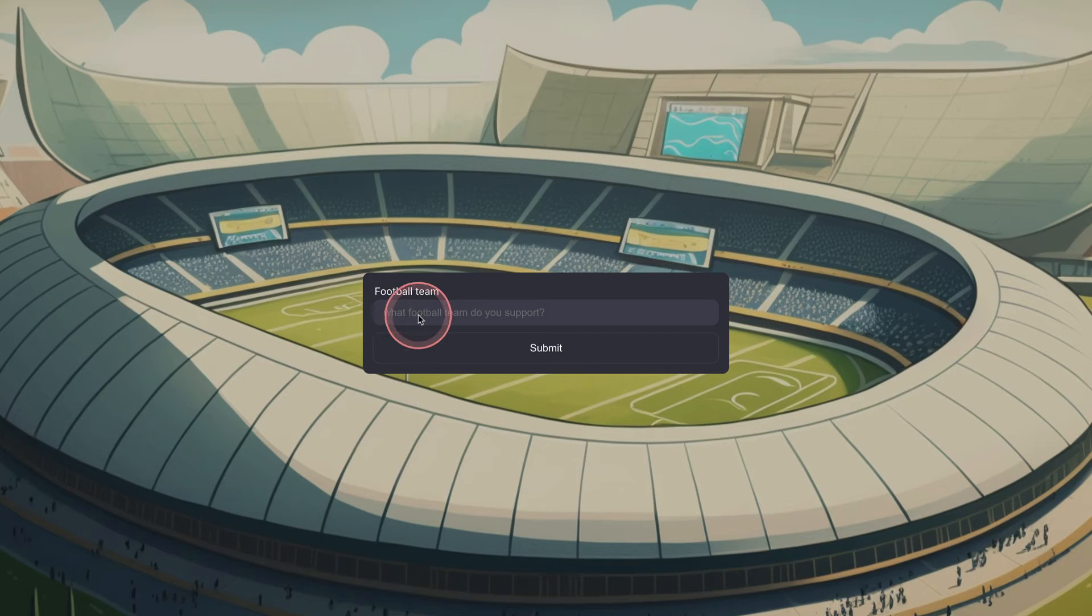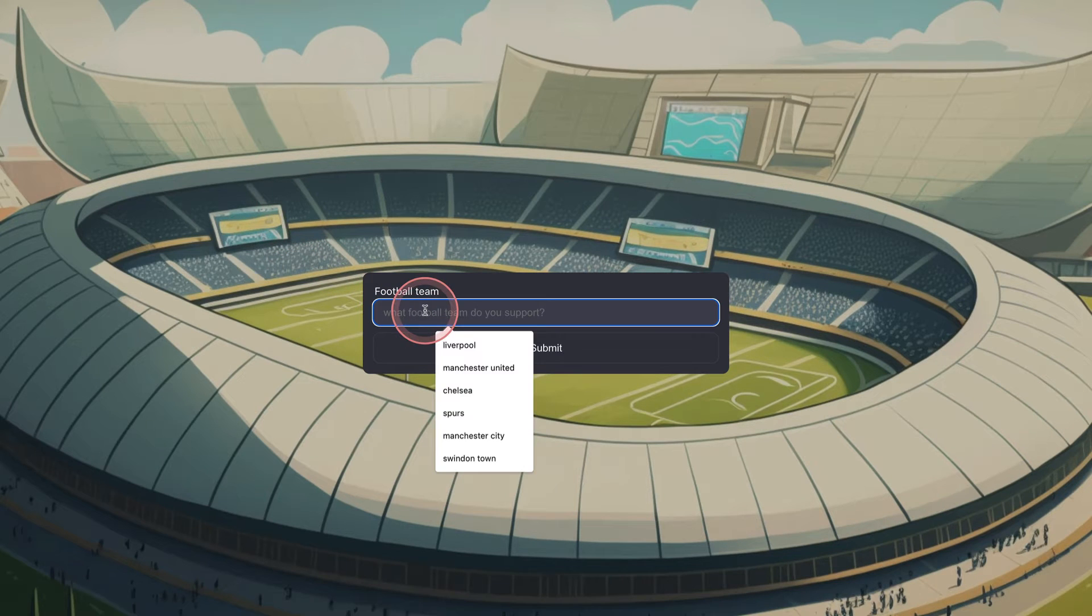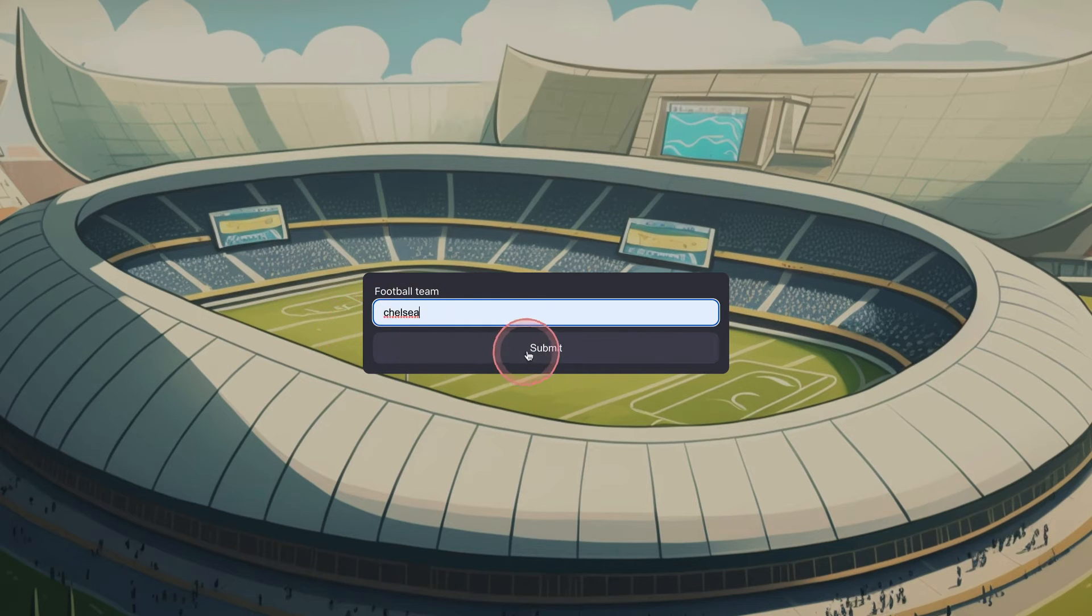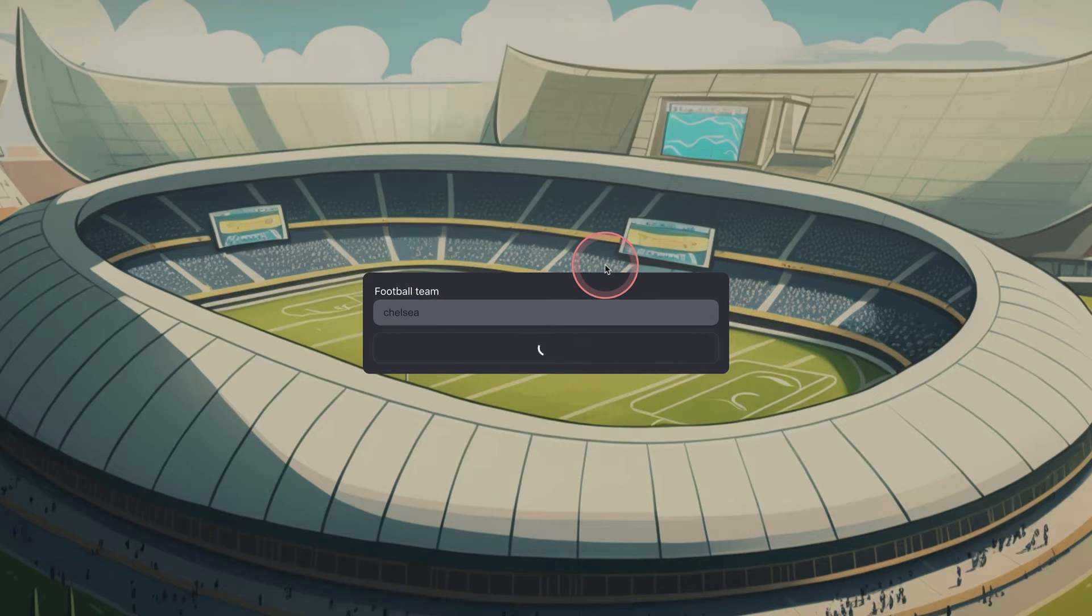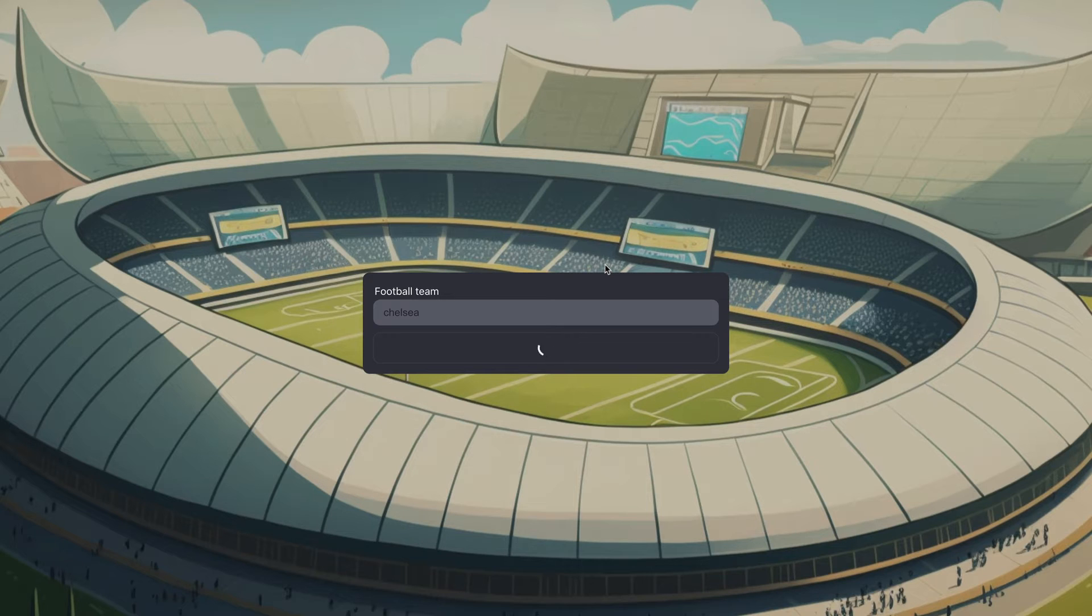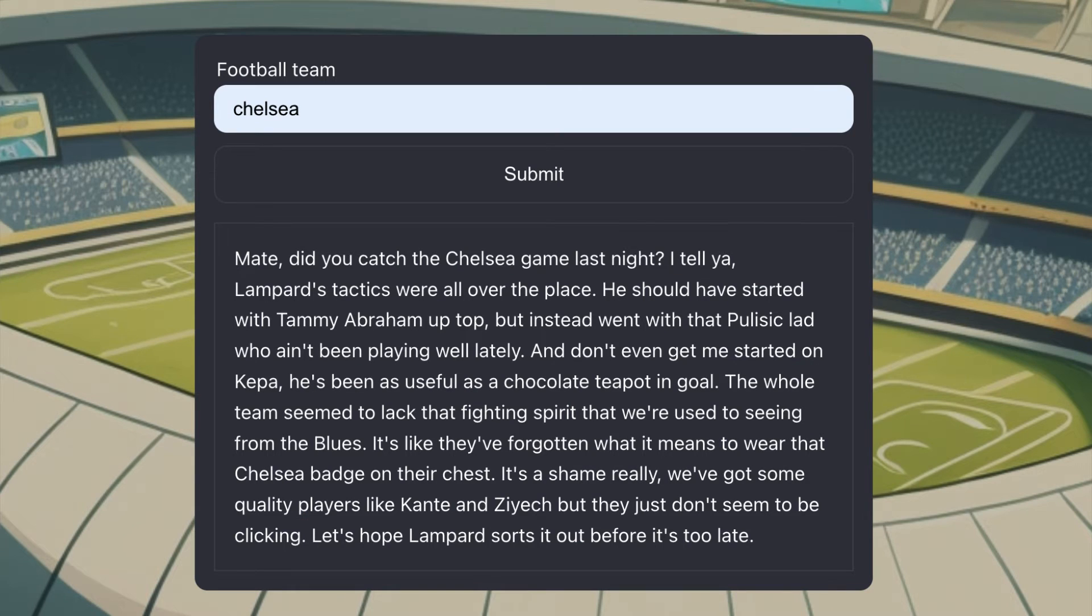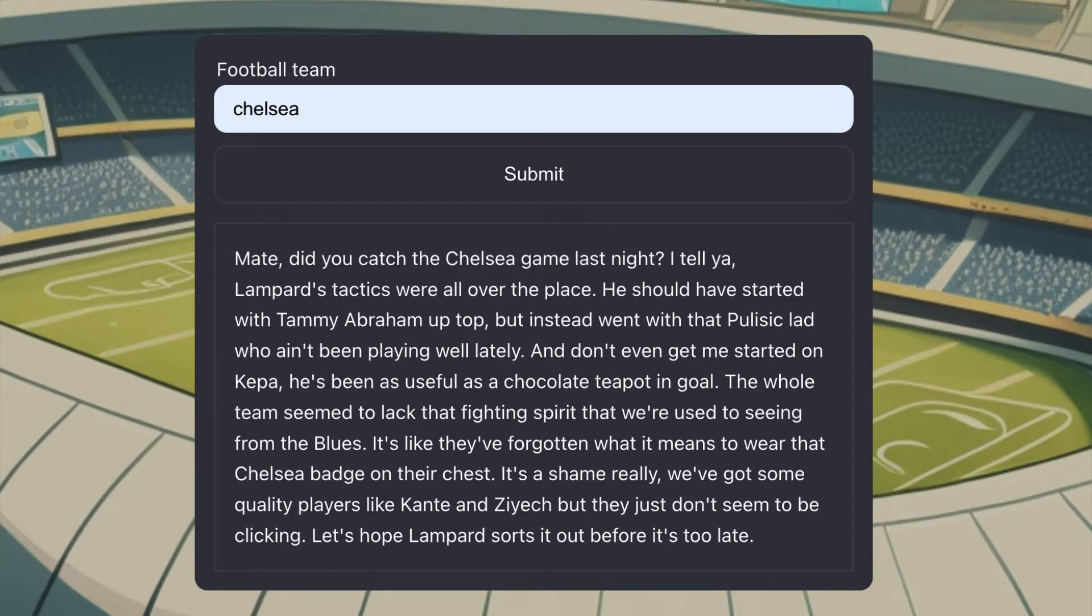And then the final example here was inspired by one of my favorite TV shows called The IT Crowd where you can put in your favorite football team and hit submit and it'll come back and it'll give you a paragraph of text that you can use in the pub to impress your friends with that you know something about football. So here's the answer. It says mate did you catch that Chelsea game last night. I'll tell you Lampard's tactics were all over the place. He should have started with Tammy Abraham up top but instead went with Pulisic.